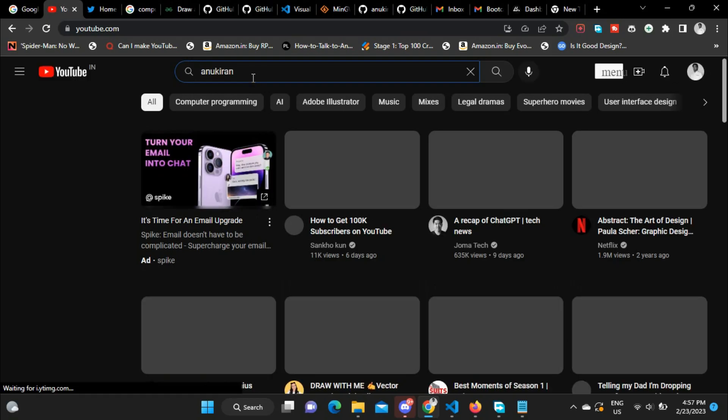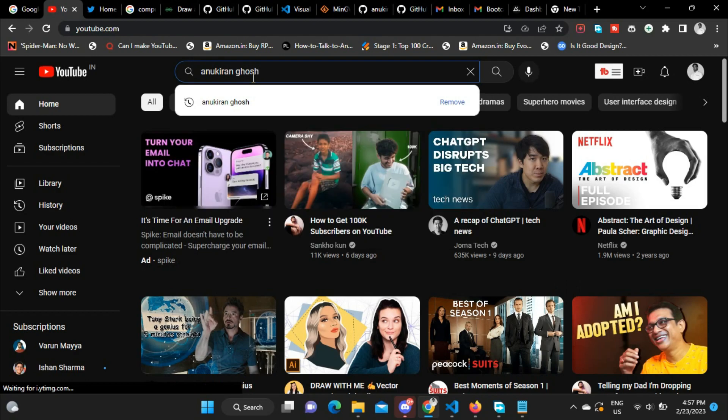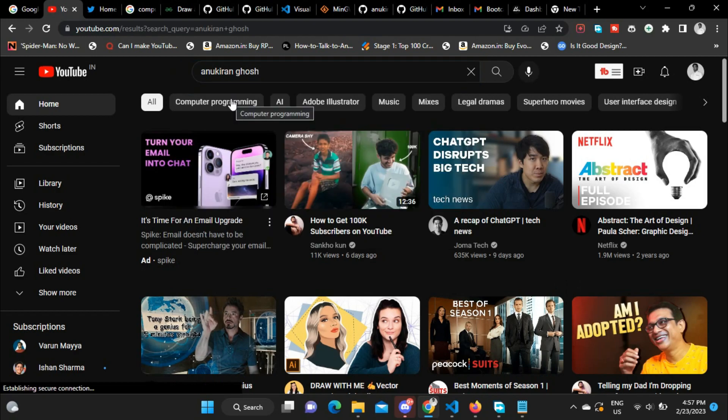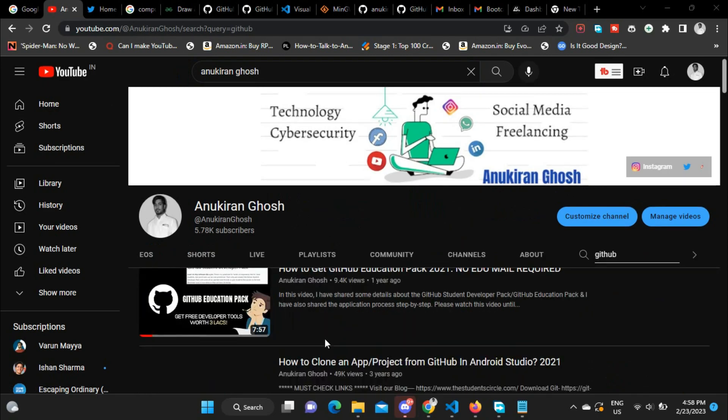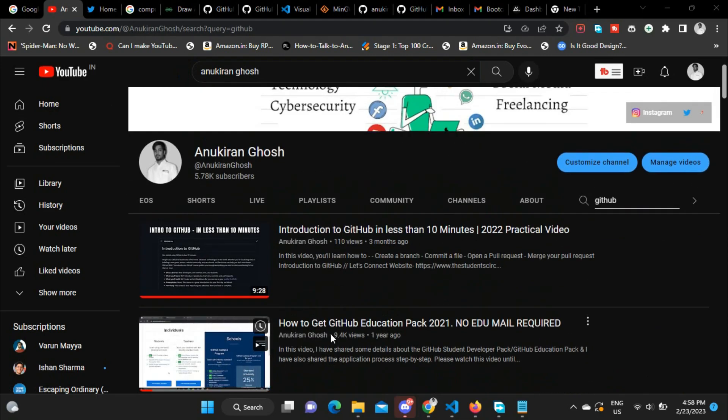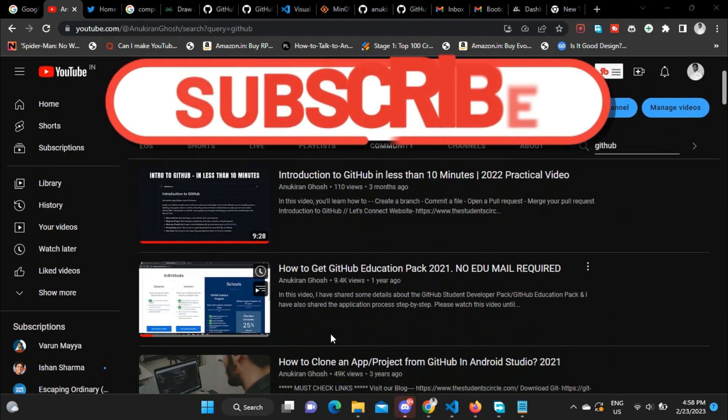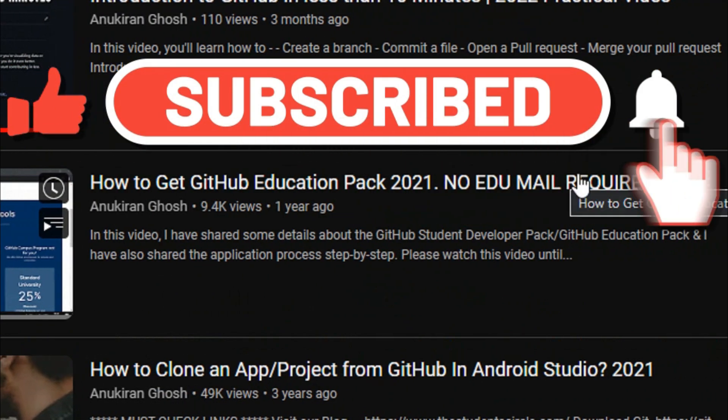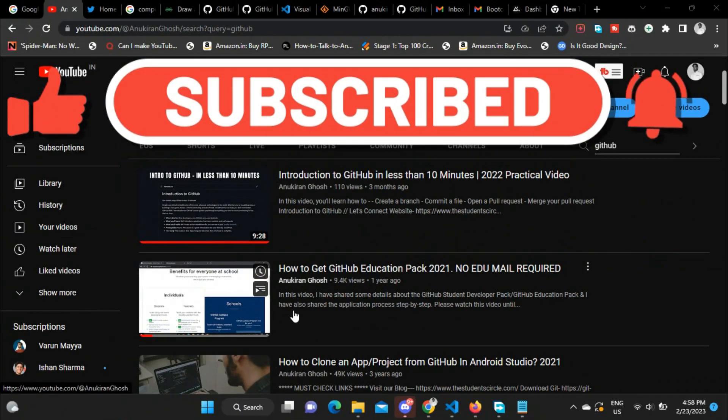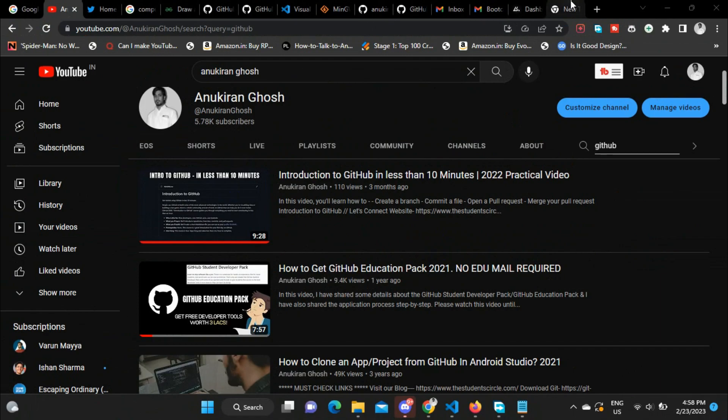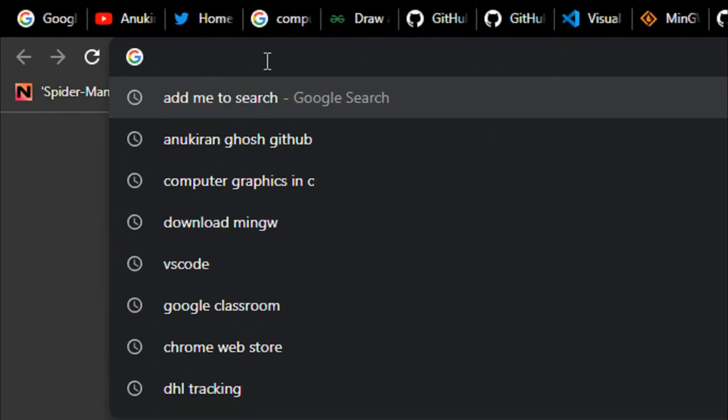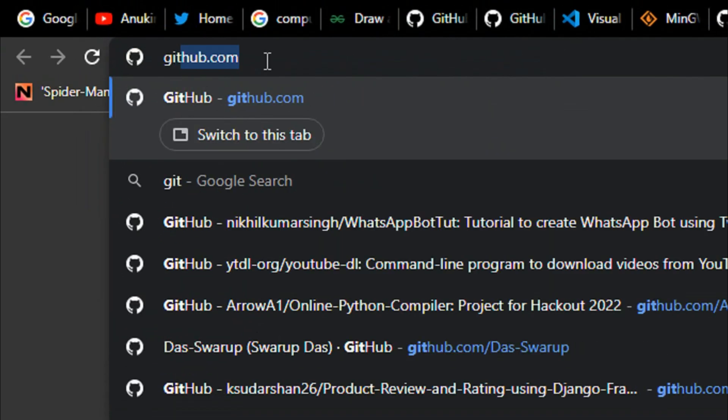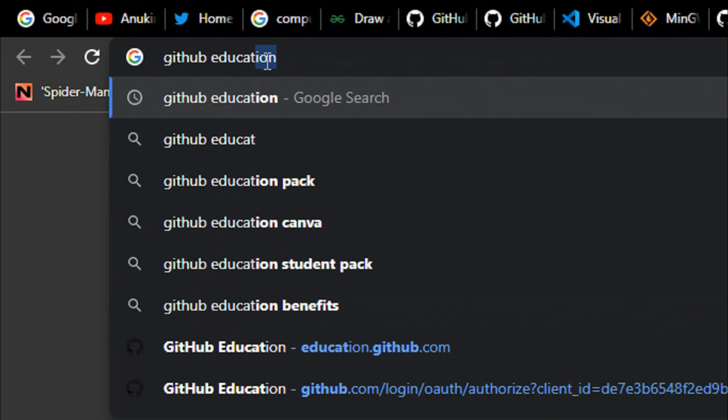So without any further ado, let's get started. I have already made a video on this topic in 2021, but some of the steps have changed. The method has changed a bit, so to stay updated with the new method to claim GitHub Education Pack in 2023, I am making this video.